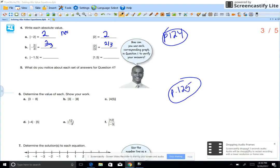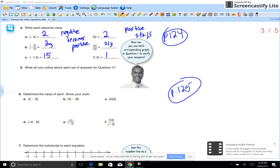Looking at number 4a, we look at absolute value. The absolute value of negative 2 is 2, and the absolute value of 2 is 2. The absolute value of negative 2/3 is 2/3, and 2/3 is 2/3. Notice that negatives inside absolute values turn into positives, and positives stay positive.